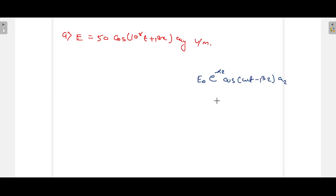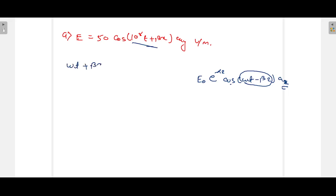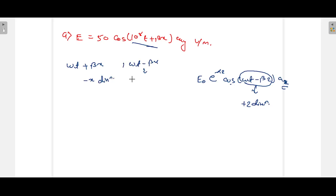In the standard form, the term (ωt − βz) tells us the direction of wave propagation. Comparing, instead of (ωt − βz) we have (ωt + βx). In the standard form, the wave propagates in the +z direction. Since we have +βx here, the wave propagation will be in the minus x direction.